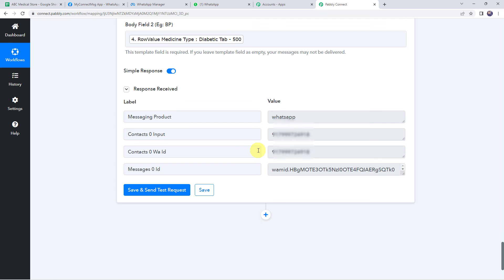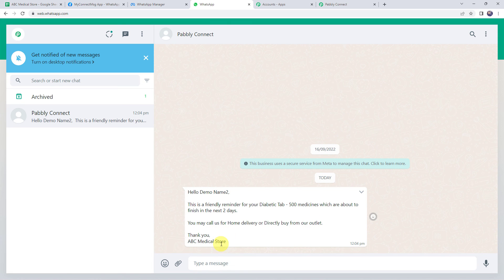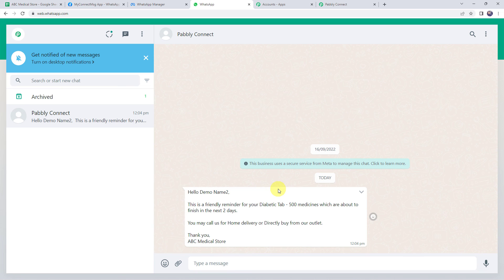The response is received, meaning the message is delivered to the patient on his WhatsApp number. Checking the WhatsApp, a new message reads: 'Hello Demo Name 2, this is a friendly reminder for your Diabetic Tablet 500 medicines which are about to finish in the next two days. You may call us for home delivery or directly buy from our outlet. Thank you, ABC Medical Store.' The body fields are correctly populated — Demo Name 2 as the patient name and the medicine type. Our integration is perfectly working.